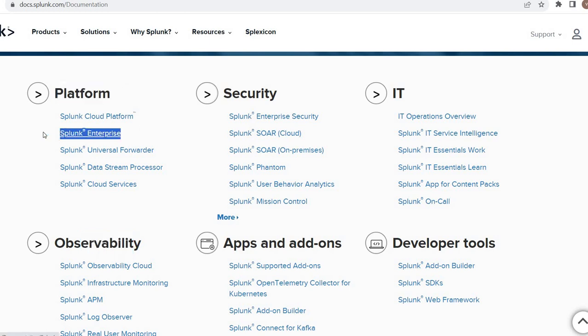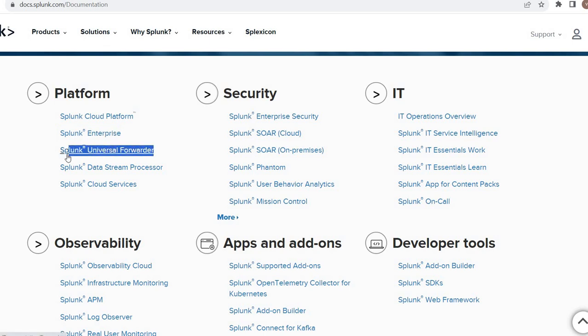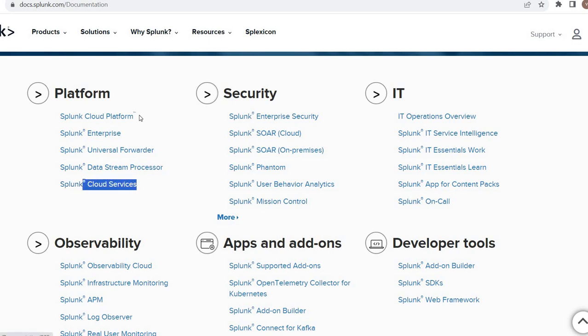If you are using Cloud, if you're looking for UF documentation, Data Processor, Cloud Services. I don't know what is Cloud Platform and Cloud Services, why there are two different tabs. Sometime it happens.